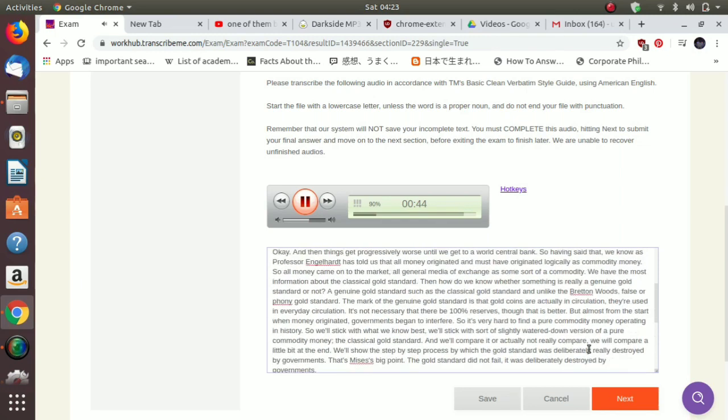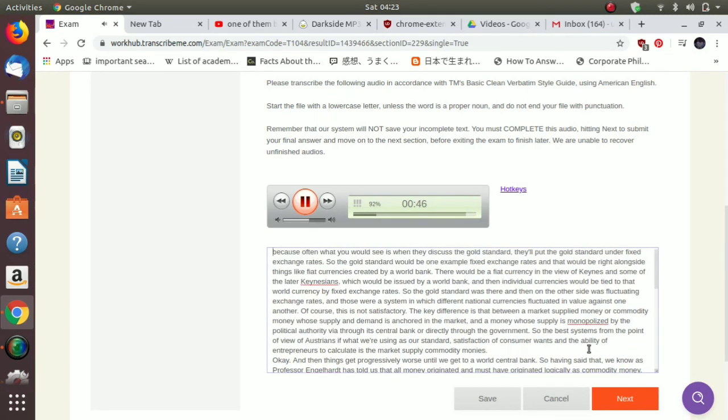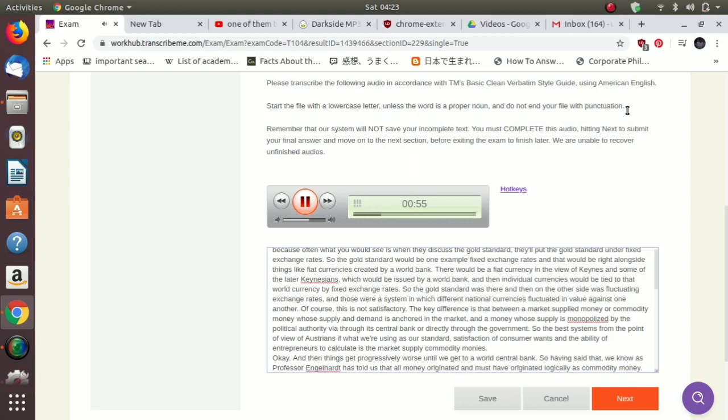or commodity money, whose supply and demand is anchored in the market, and a money whose supply is monopolized by the political authority, be it through its central bank or directly through the government. So the best systems from